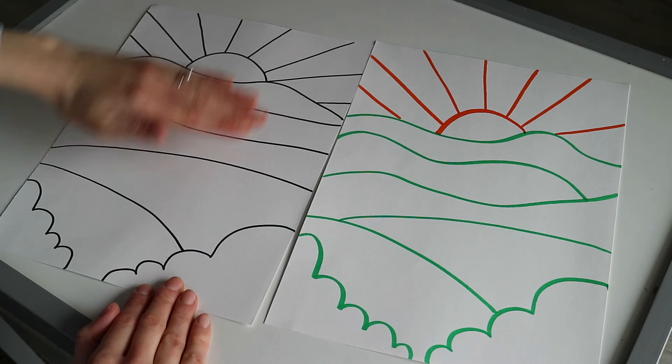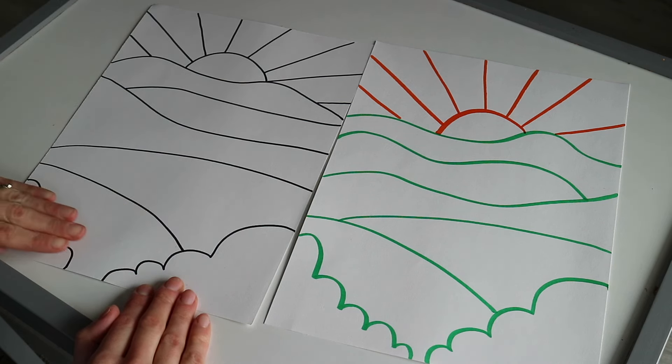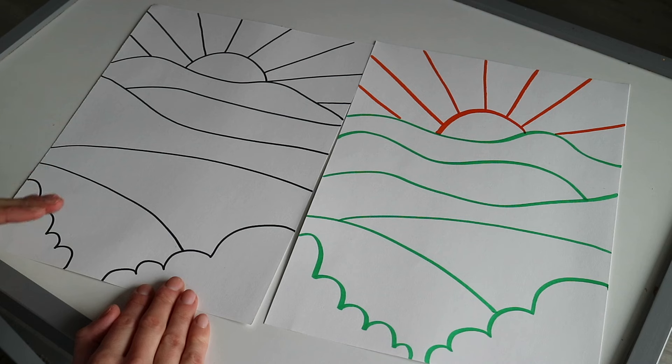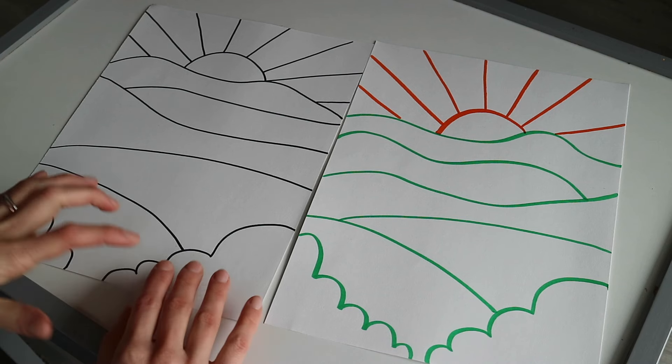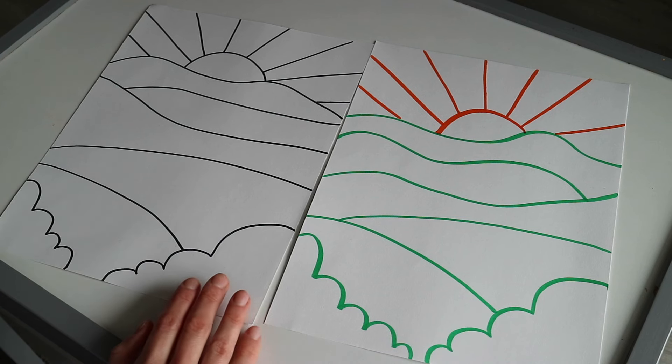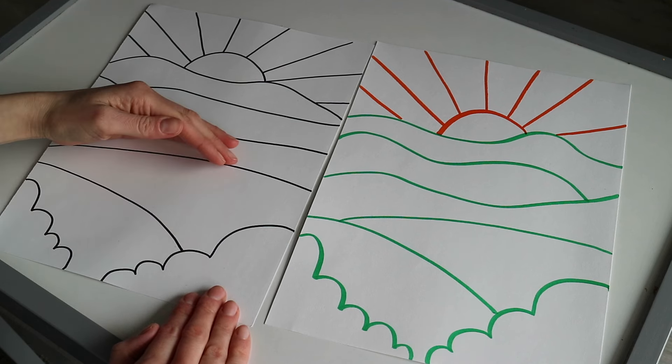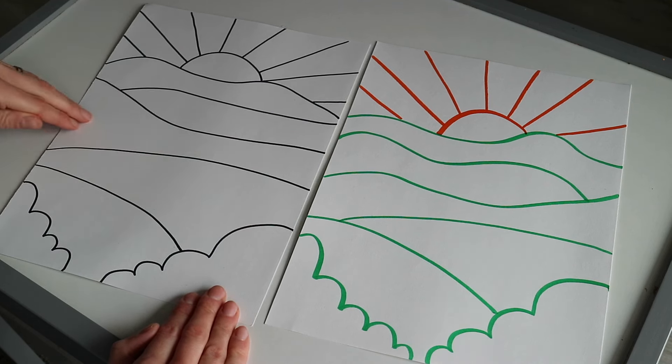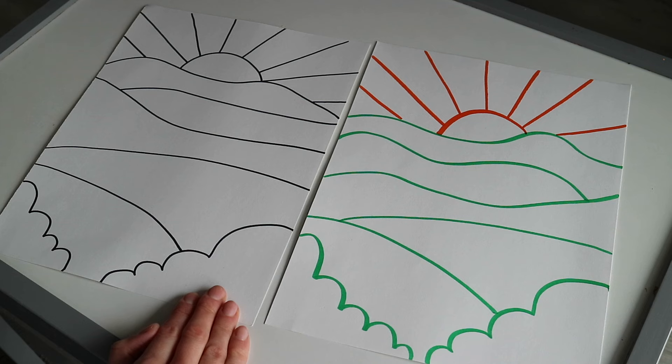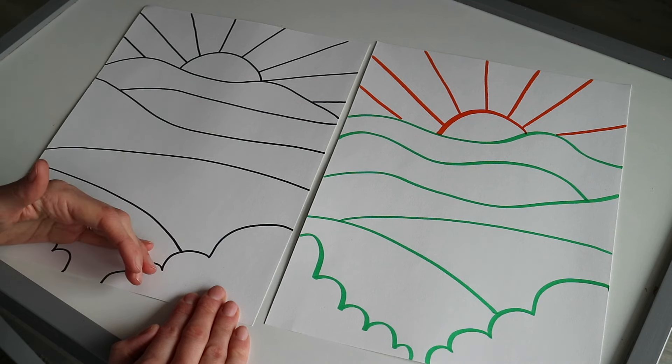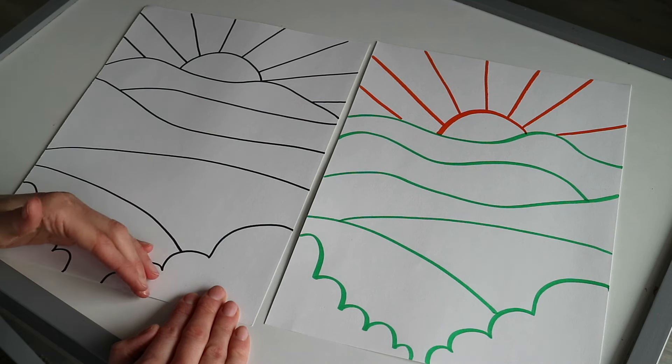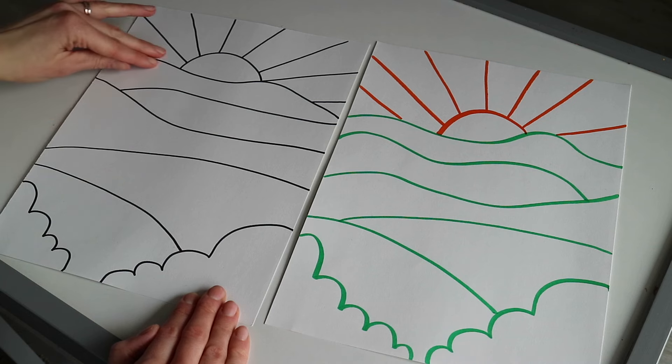Things that are in the foreground are very close up to you, so they appear bigger because they're closer. As you reach the middle ground, those details and objects like trees are going to be smaller than the trees in the foreground.